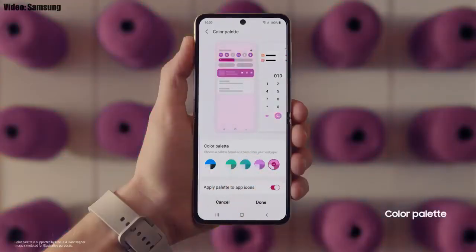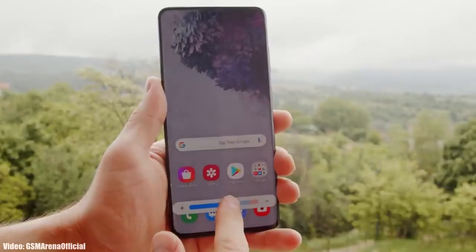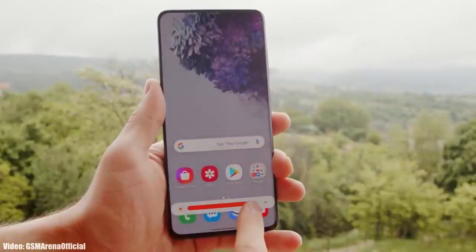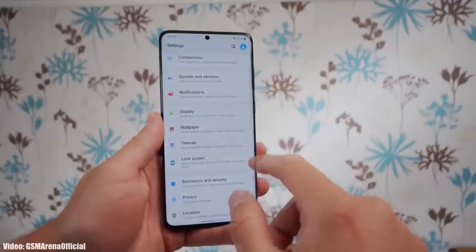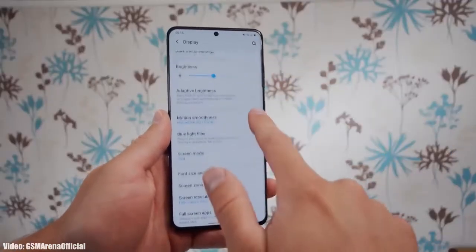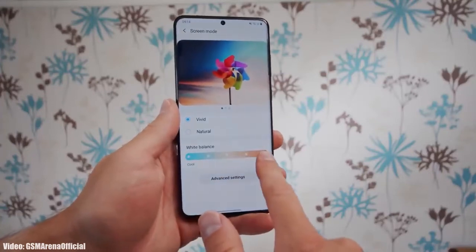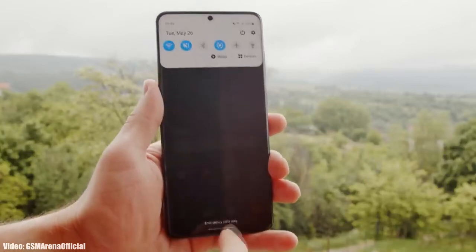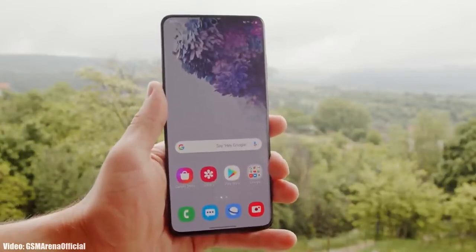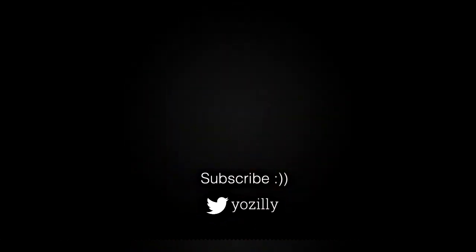There will definitely be a lot more changes and features in One UI 4.0 that can't all be covered in this short update video. As Samsung mentioned in this roadmap, all of these smartphones will start getting the Android 12 update in January 2022. The exact release date may vary depending on where you live, so it might take some time for the update to reach your smartphone.